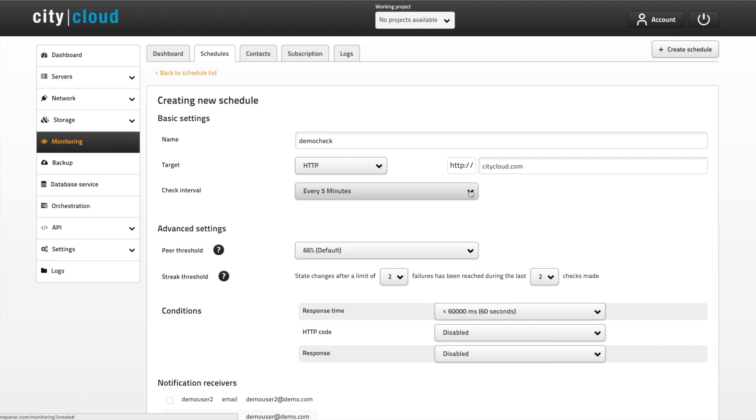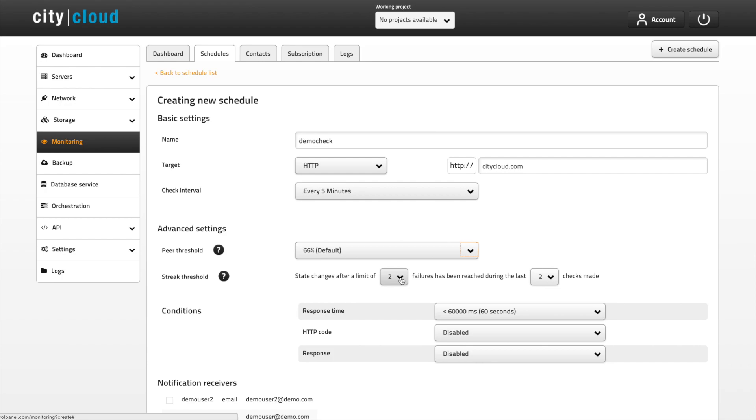The advanced settings allows you to customize your checks even further. The peer threshold determines how many of the peers must consider the service to be down before alerting your contacts. The streak threshold can make your reports even more accurate. At the default setting a web service will only be considered down if two subsequent checks report downtime.